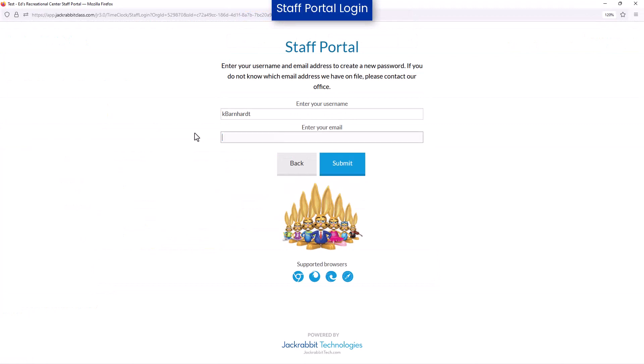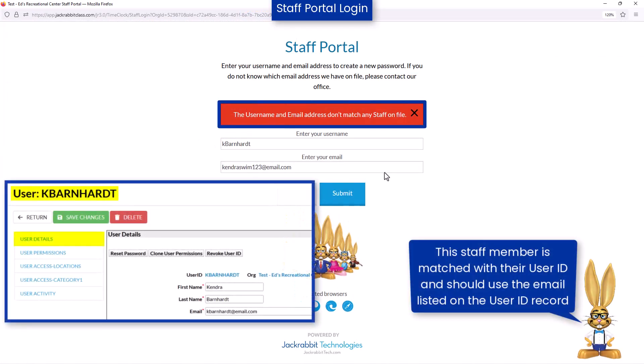If a staff person clicks on Forgot My Password and receives this message, it is because the username and email address combination they are entering doesn't match their user record or their staff record.